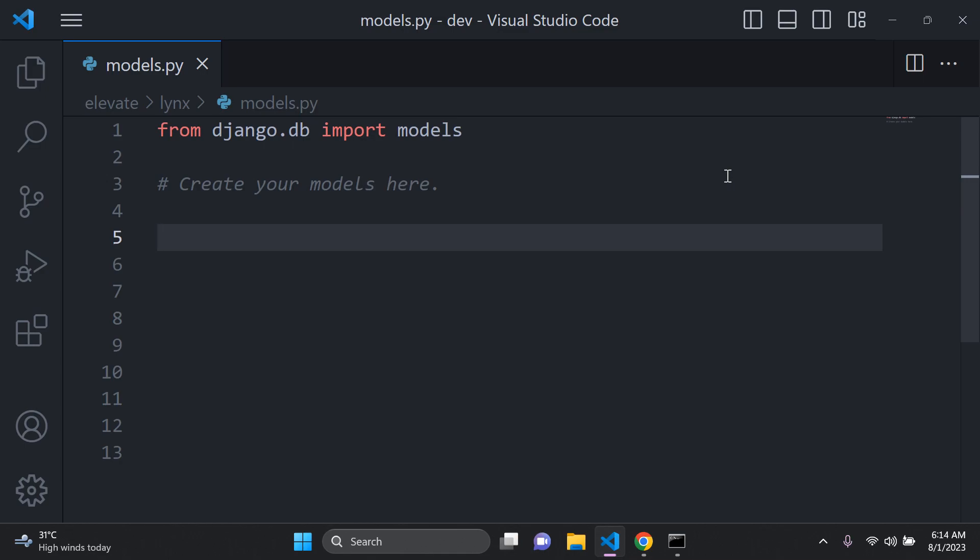Think about something you want to create that will have attributes or fields. For example, you might have a model for an employer with a first name, last name, and unique access code. Or you could use a person model with first name, last name, gender, age, hair color, eye color, etc. These would be your attributes or fields. The first thing you need to do is define your model by creating a class.